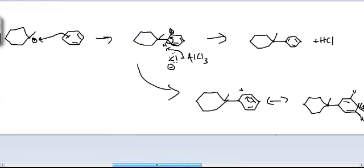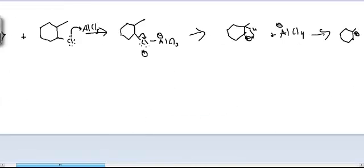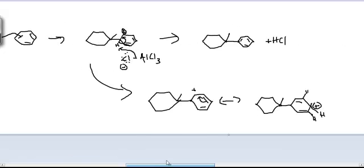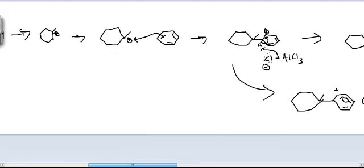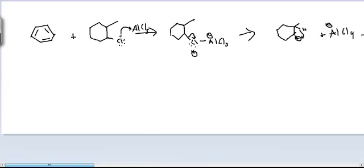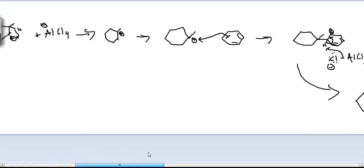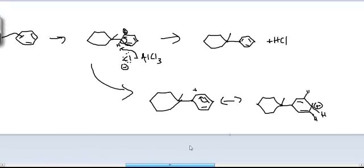And we'll get to resonant structures and carbocations and stuff in the actual video series that we're continuing to do. Alright, well, there's your example problem for the day. See you guys later. Bye.